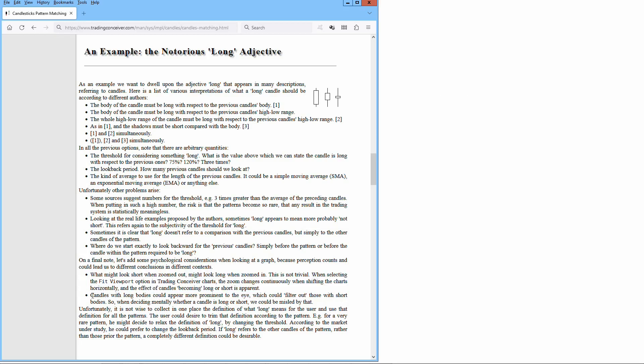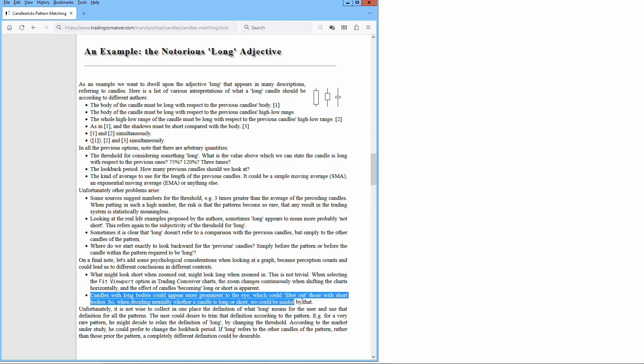This is not trivial. When selecting the Fit viewport option in Tradicon Silver charts, the zoom changes continuously when shifting the charts horizontally, and the effect of candles becoming long or short is apparent. Candles with long bodies could appear more prominent to the eye, which could filter out those with short bodies. So when deciding mentally whether a candle is long or short, we could be misled by that.